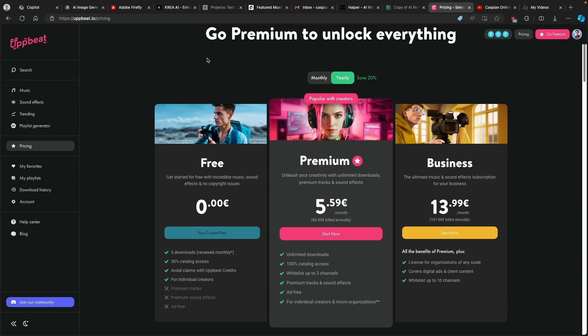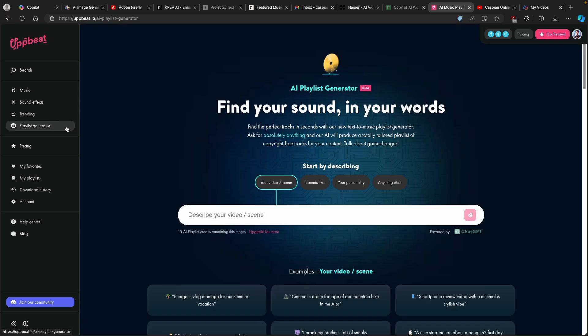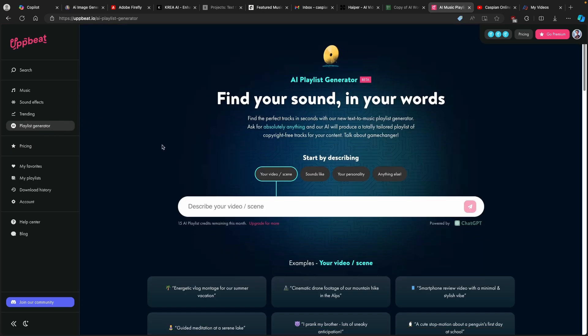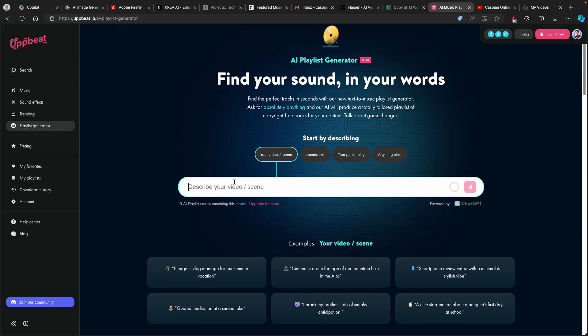You can even go to the playlist generator. Describe your video scene. This thing, which is powered by ChatGPT, will generate you a sound or the actual song for your video, which is really nice.